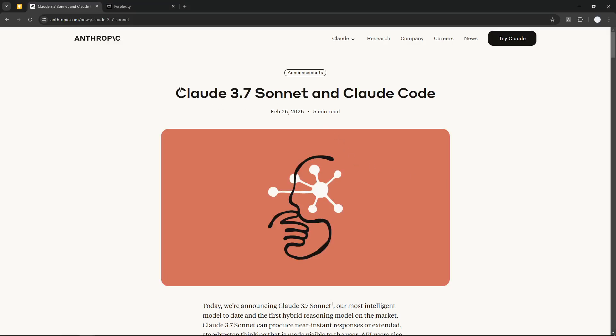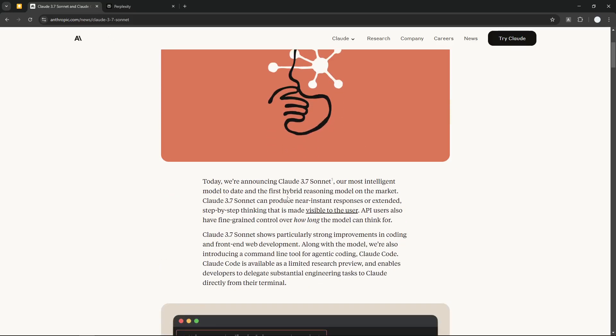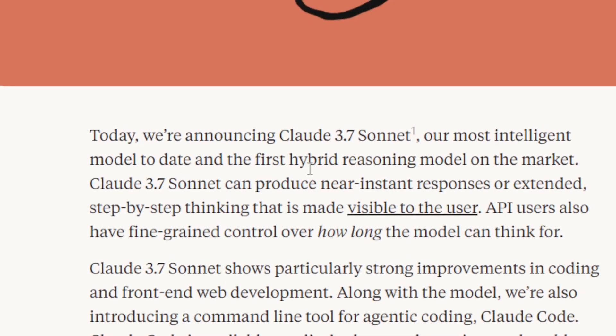Just a few hours ago, Anthropic released a new model called Claude 3.7 Sonnet. This is the successor of the very successful Claude 3.5 Sonnet, and according to the announcement page, it is basically a hybrid of the regular AI model and the reasoning model.